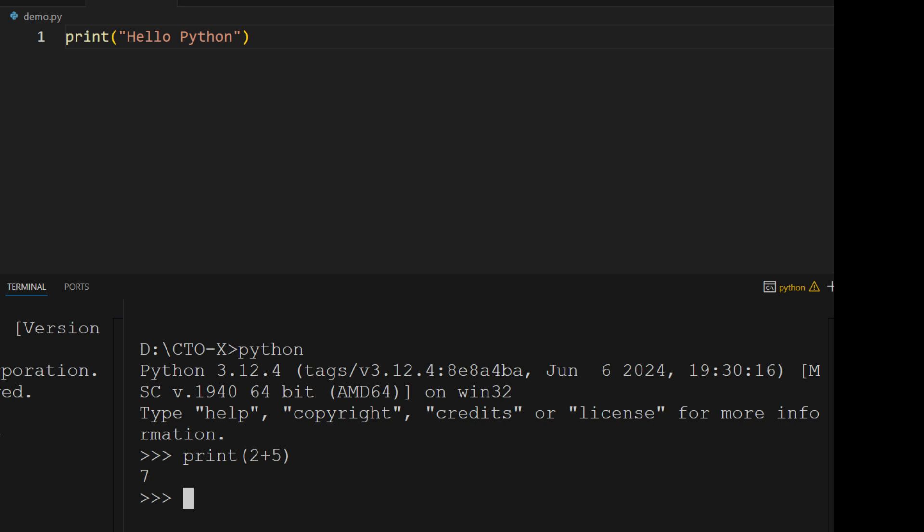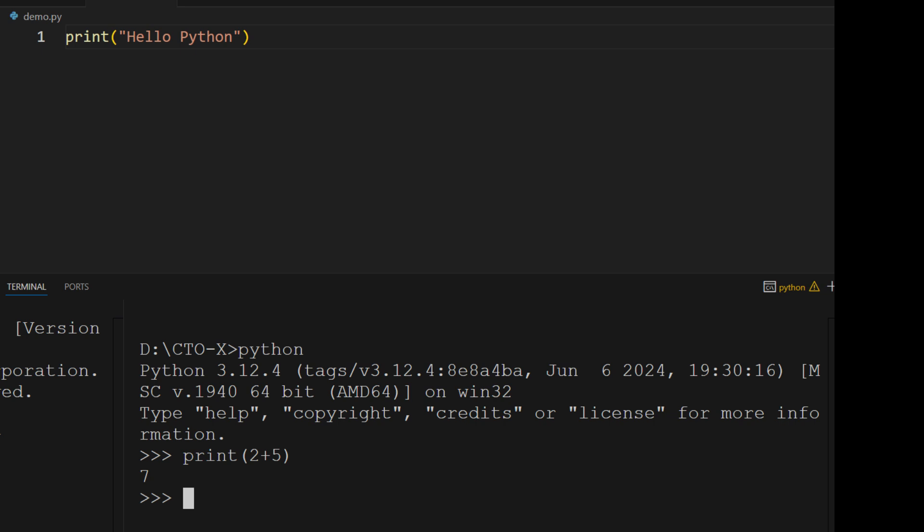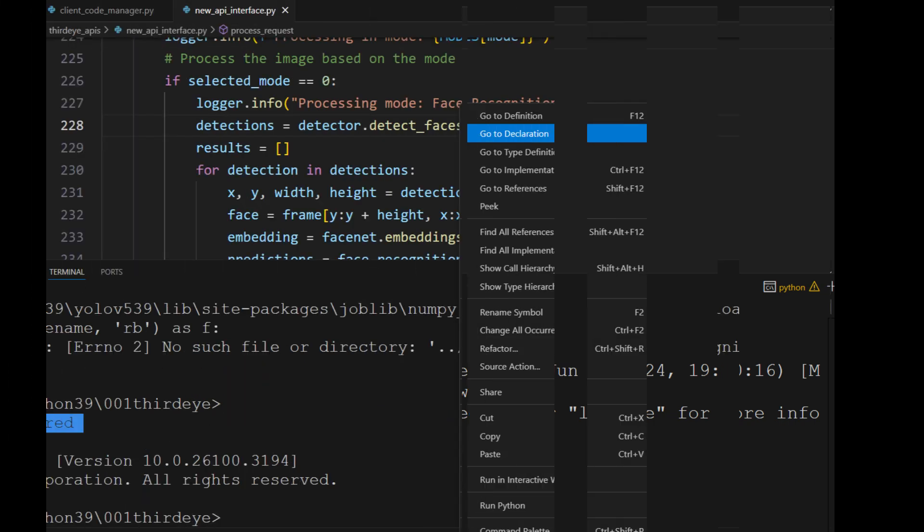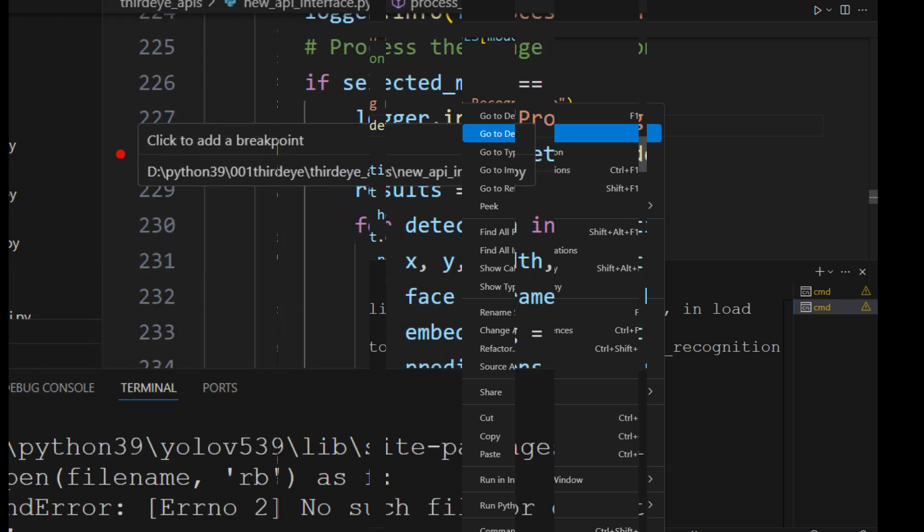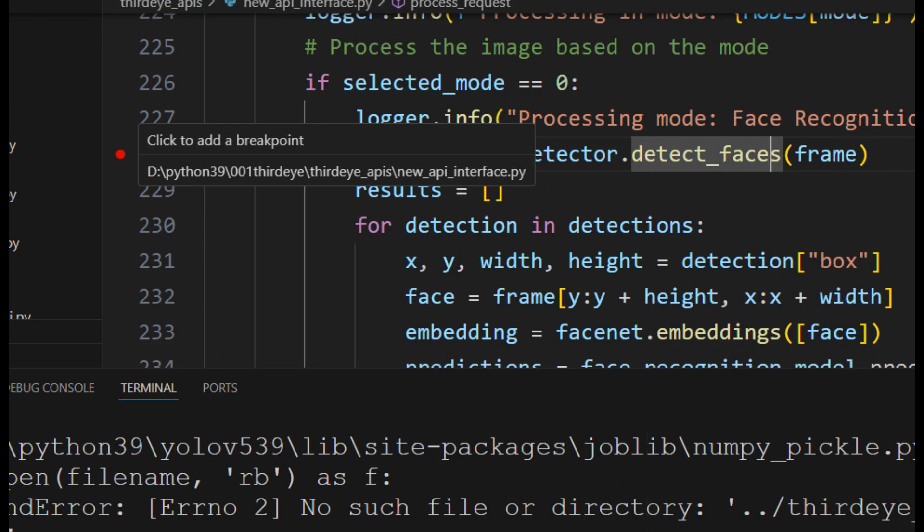VS Code provides excellent tools for navigating and debugging your code. For example, you can right-click on a function or class and choose Go to Definition to jump to where it's defined, or use Find All References to see where it's used. For debugging, you can set breakpoints in your code by clicking in the margin next to the line numbers. Then, click the Play button to start debugging. You'll be able to monitor variables, step through your code, and troubleshoot effectively.